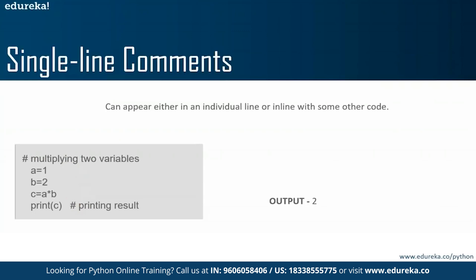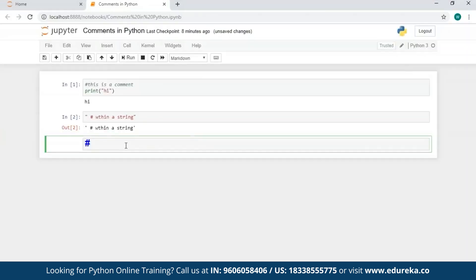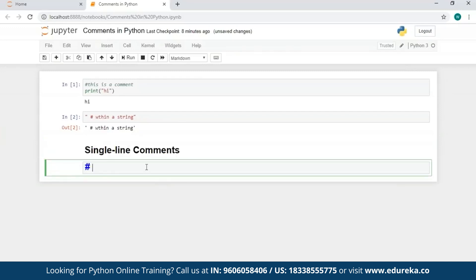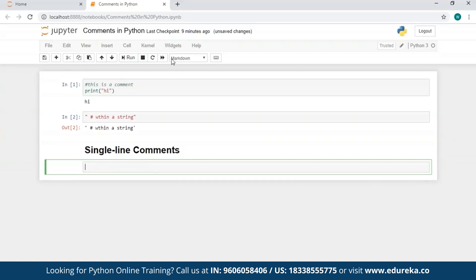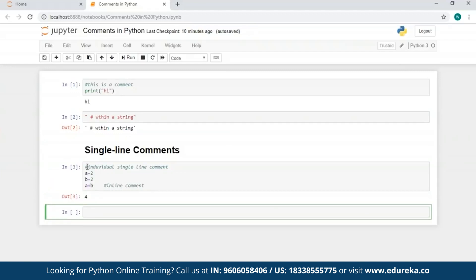Let's move to the Jupyter Notebook and write some single line comments. To create a heading, go to code and select heading. A single hash prefix means an h1 level heading, two hashes mean h2, and so on. Now writing single line comments: my first line of code is a comment line prefixed by a hash character, and in my last line I have an inline comment present alongside some code. As you can see in the output, none of the comments have been returned.